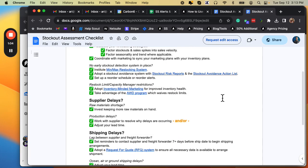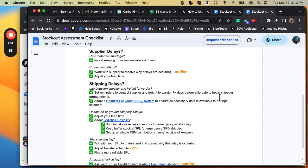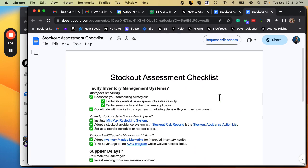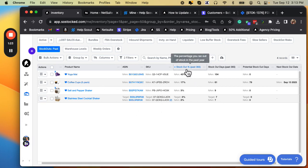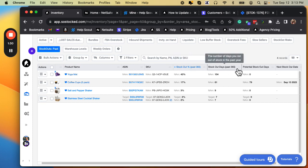These are usually done together as kind of an overall investigation into why are we stocking out and how do we prevent stockouts in the future — they go hand in glove. It's a pretty straightforward dashboard. We're just looking at the products, the ACE and the SKU, percentage of stockouts in the past 365 days, and the number of stockout days in the past 365.